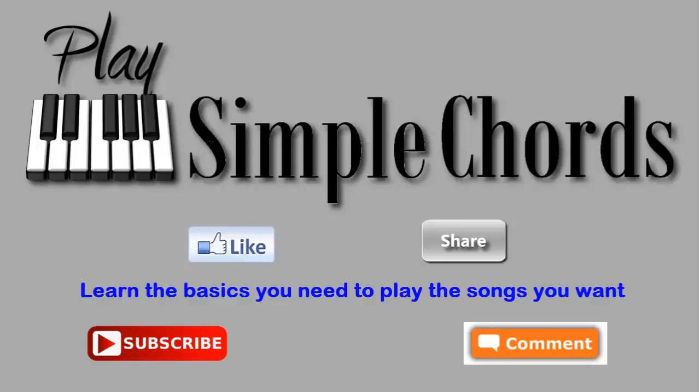Please like, subscribe, and share these tutorials with others who have a desire to learn how to play music at the piano. I look forward to sharing other tutorials with you in future videos.